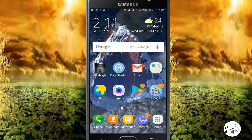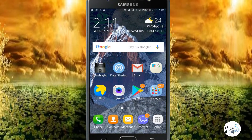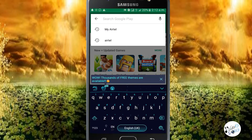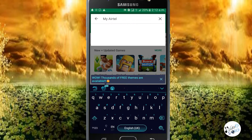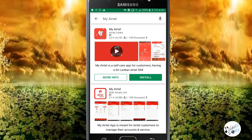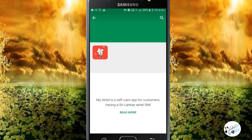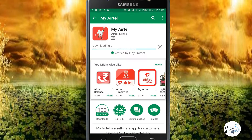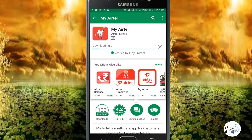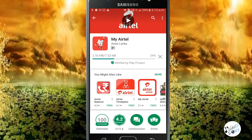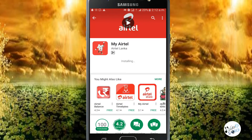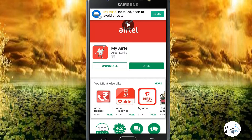Okay friends, you can go to the Play Store. Please search for My Airtel and follow the steps. You can see the My Airtel application. Let's install it. Now we are headed to Open.